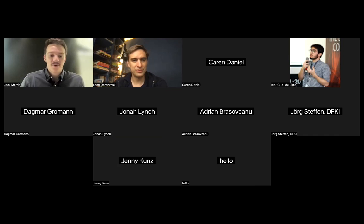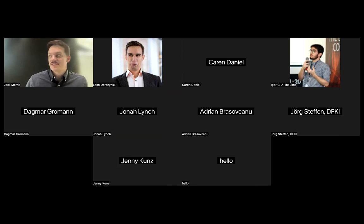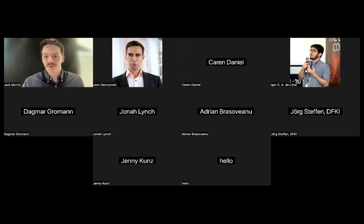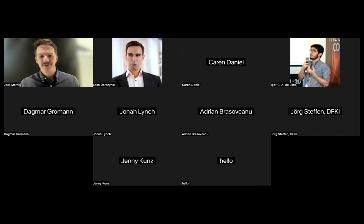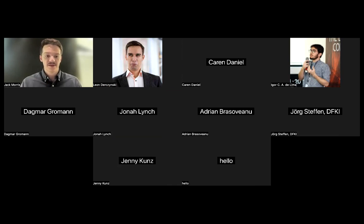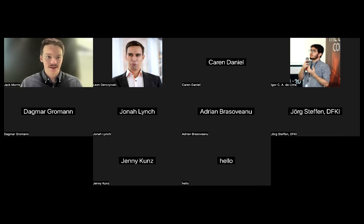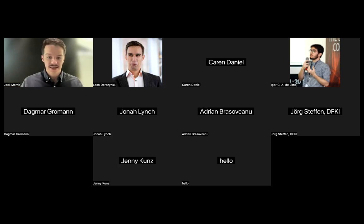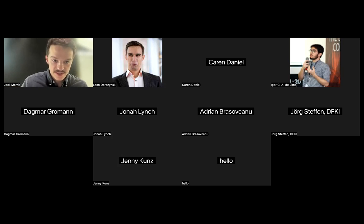Hi everyone, I'm Jack, a PhD student at Cornell Tech in New York City. I have some recent work to present about this problem that we call language model inversion. The paper is soon to be published at EMNLP and it deals with the problem of taking text embeddings and recovering the text that was used as the input to the model to produce the embedding.